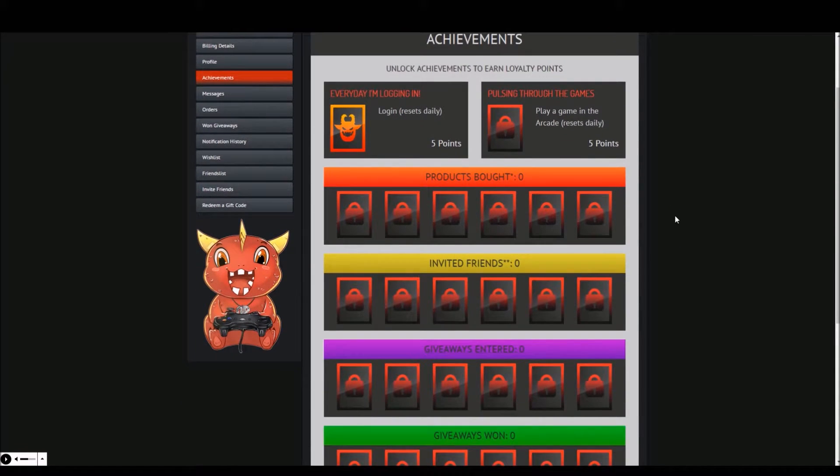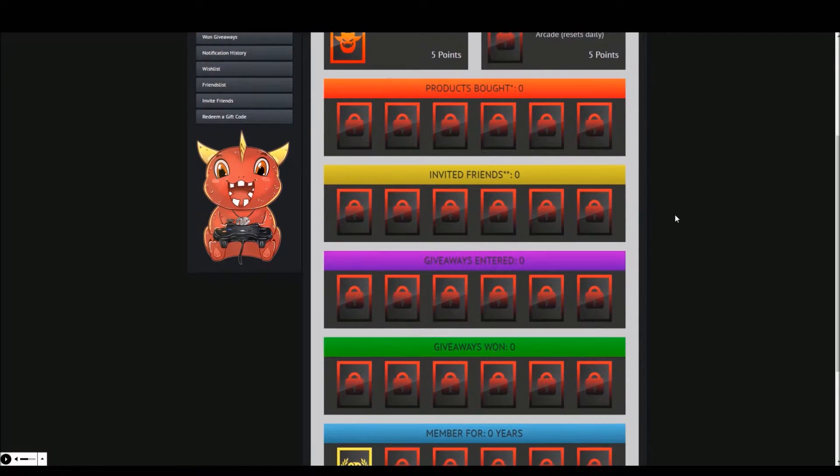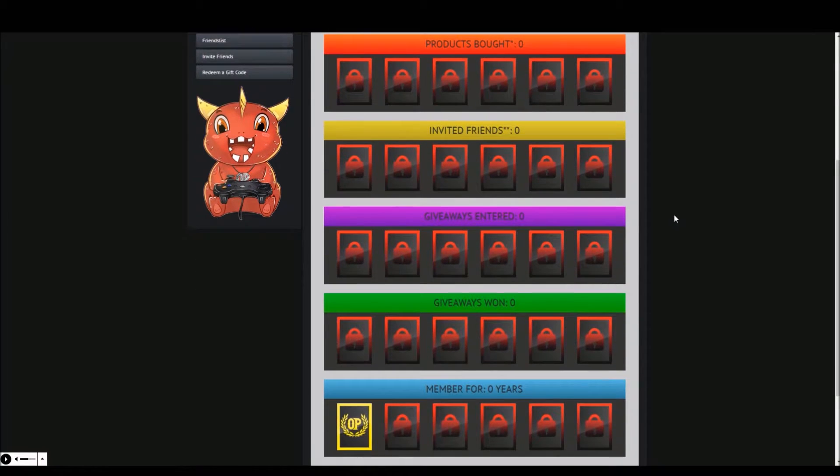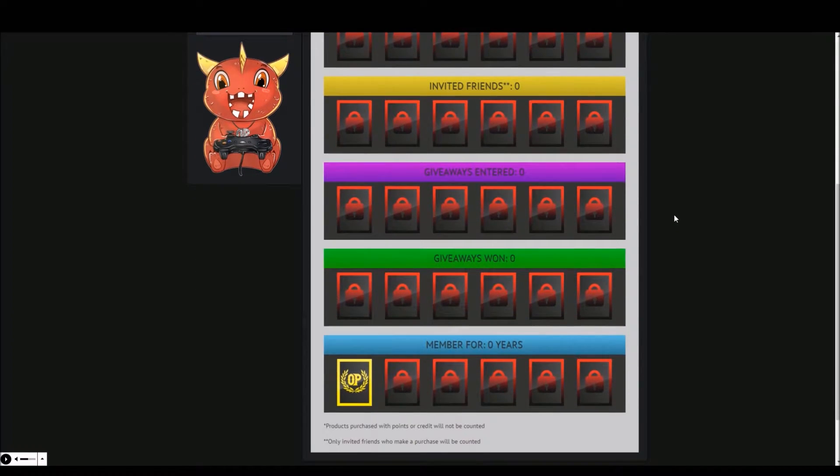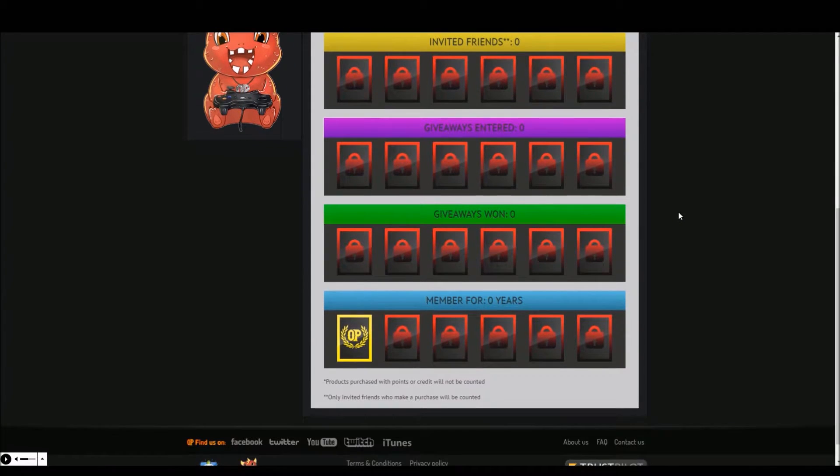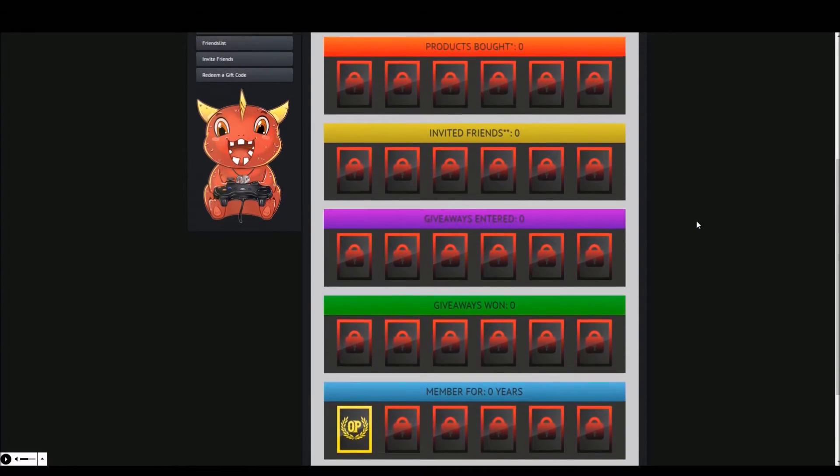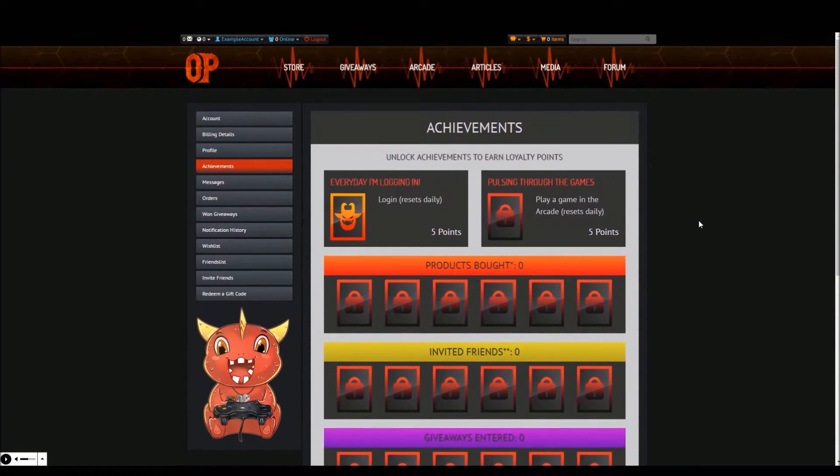For buying a product in the store, inviting friends to the website, entering giveaways, winning giveaways, registering and for every year you have an account with Opium Pulses. For each achievement earned you are awarded with points. These points can be used to buy games from the store and to enter exclusive giveaways.